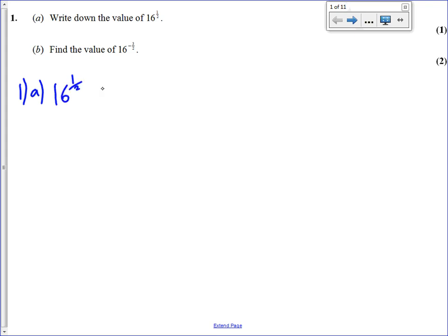What you hopefully all know is that any number to the power of a half is simply the square root of that number. The answer to 16 to the power of a half is the square root of 16, which is technically plus or minus 4, but you would have got away with just writing 4.